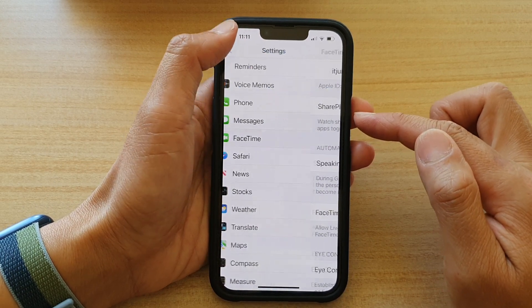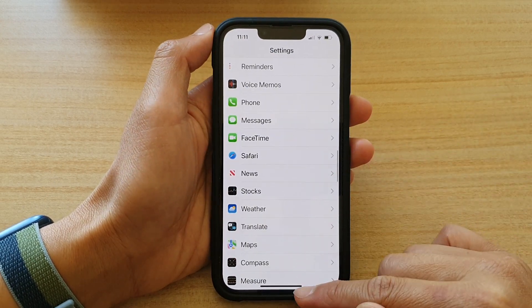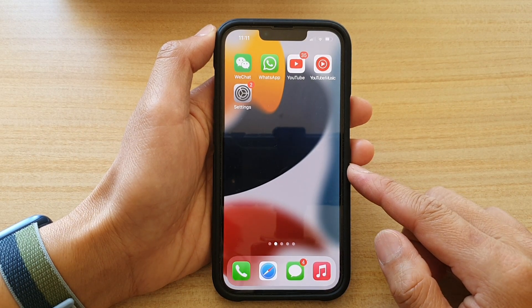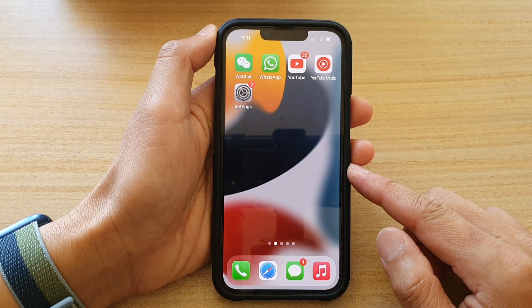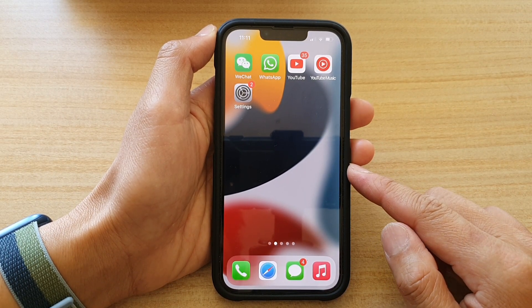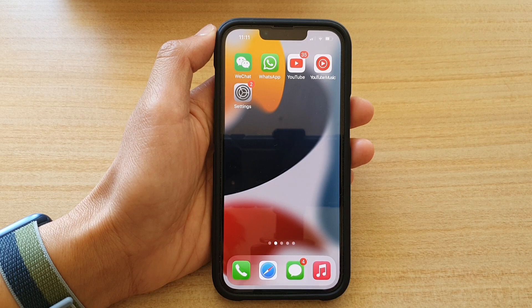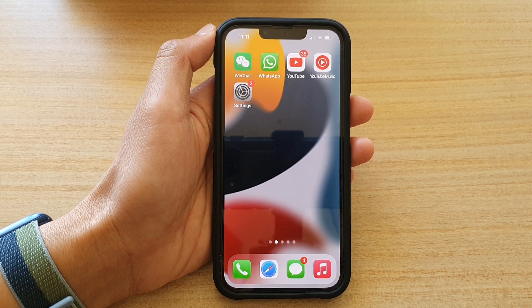And that's it. You can swipe up to go back to the home screen. Thank you for watching this video. Please subscribe to my channel for more videos.